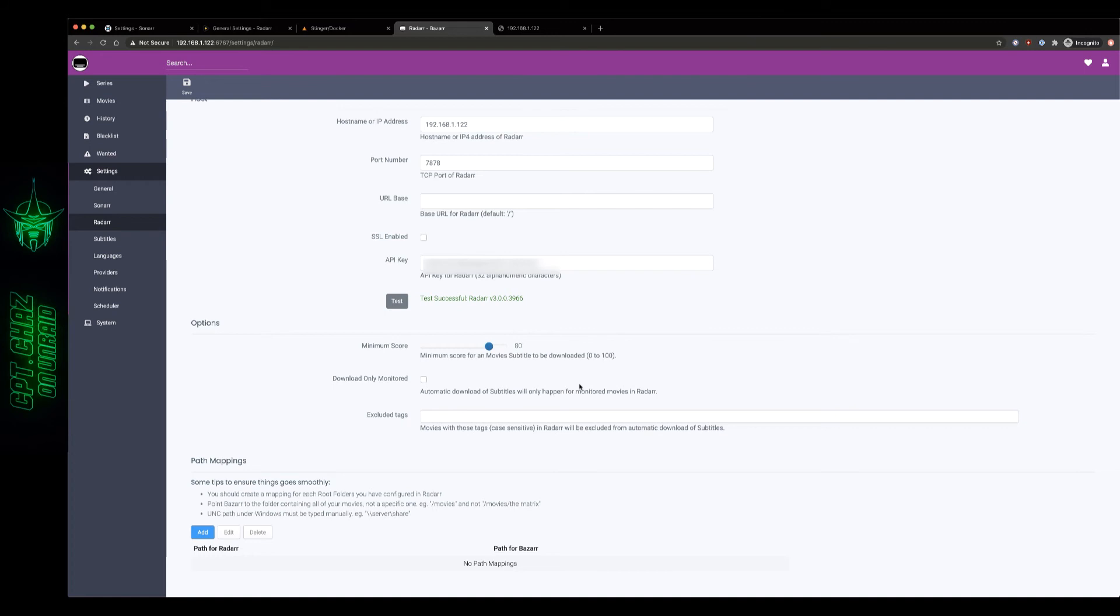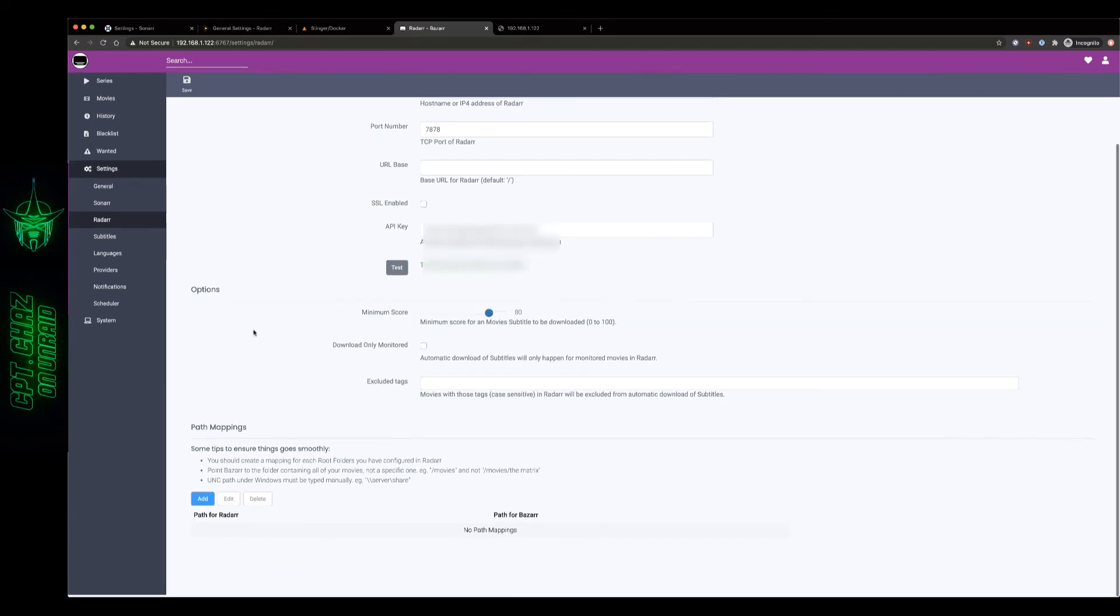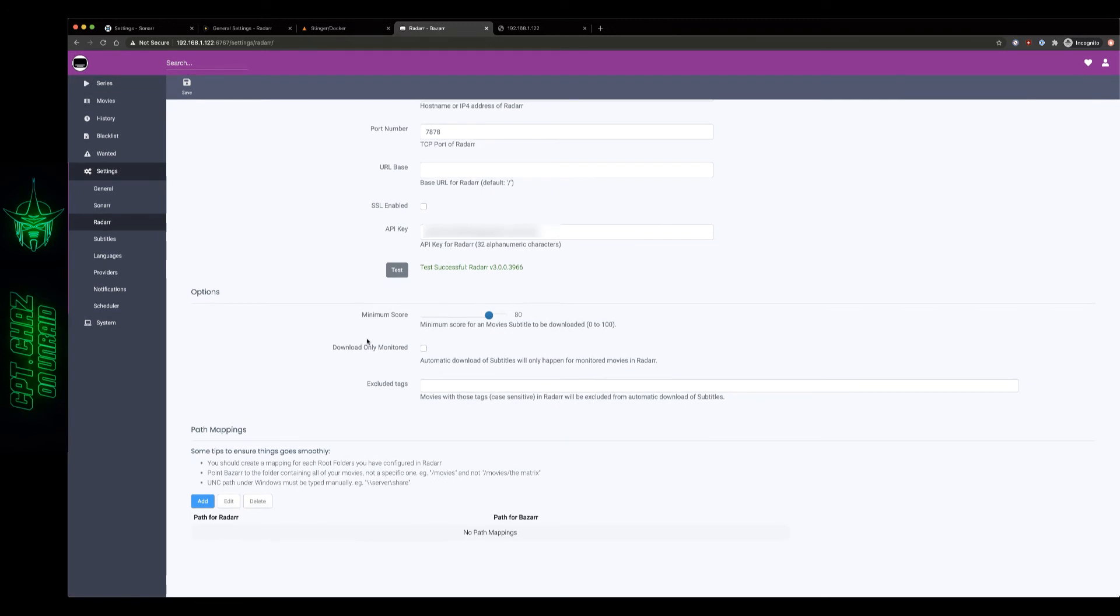Minimum score I'm just going to leave that at the default. Again if you're a little more picky about your subtitles you can increase that score minimum or if you're less picky, say you're not getting any results for certain movies, feel free to drop that down a little bit. Download only monitored I'm gonna skip that and then we need to add our path mapping just like we did for Sonar. Oh we need to save our changes first, got me again.